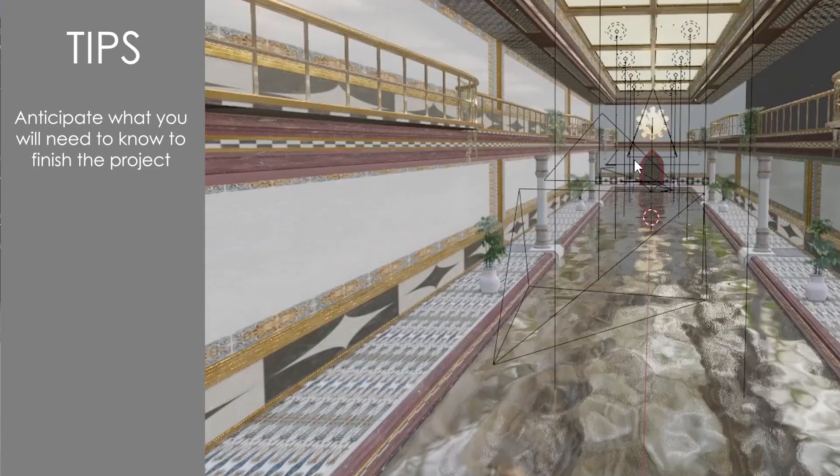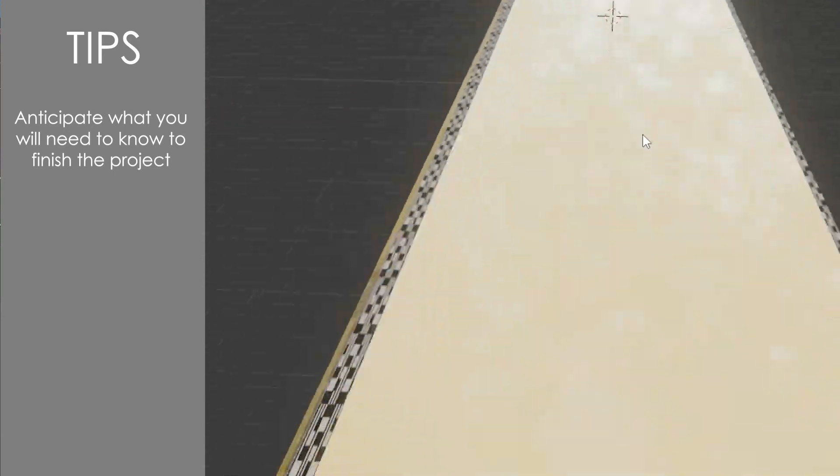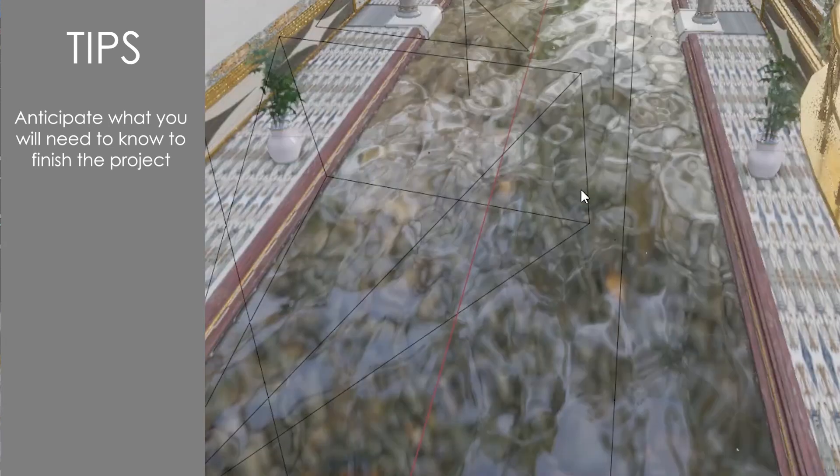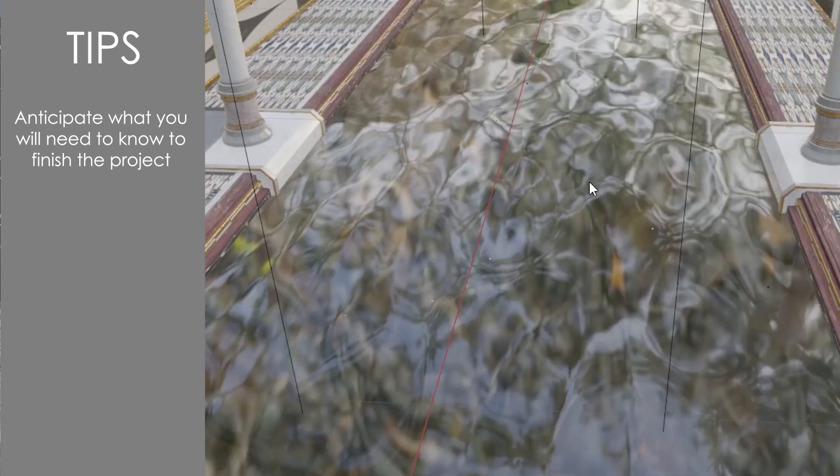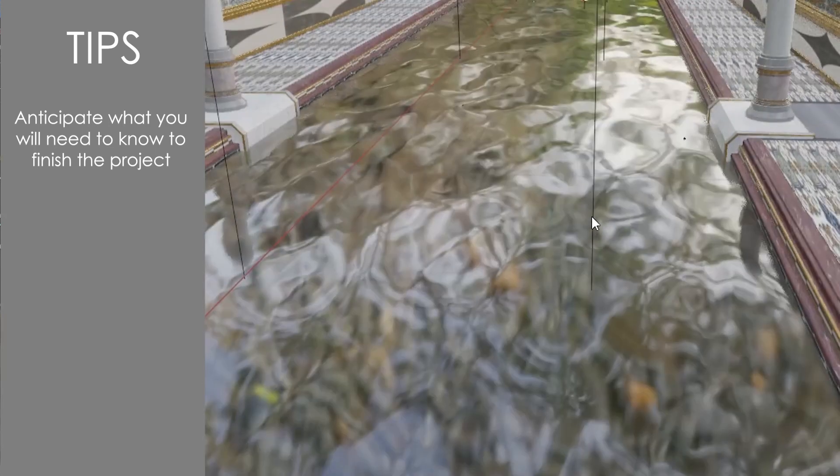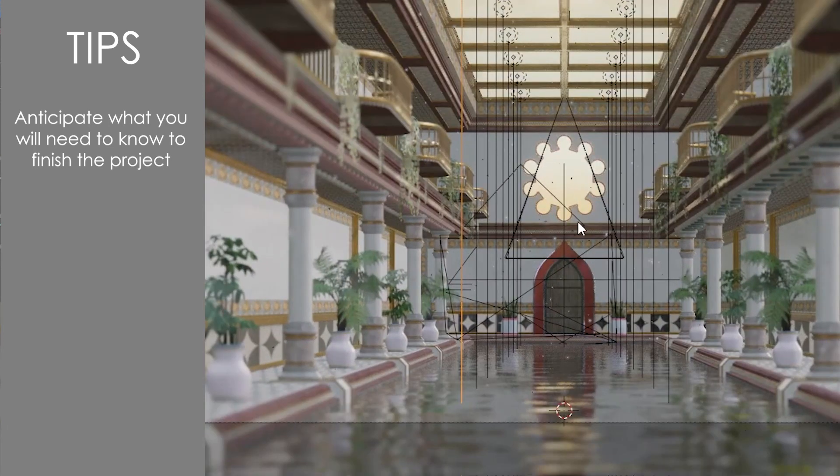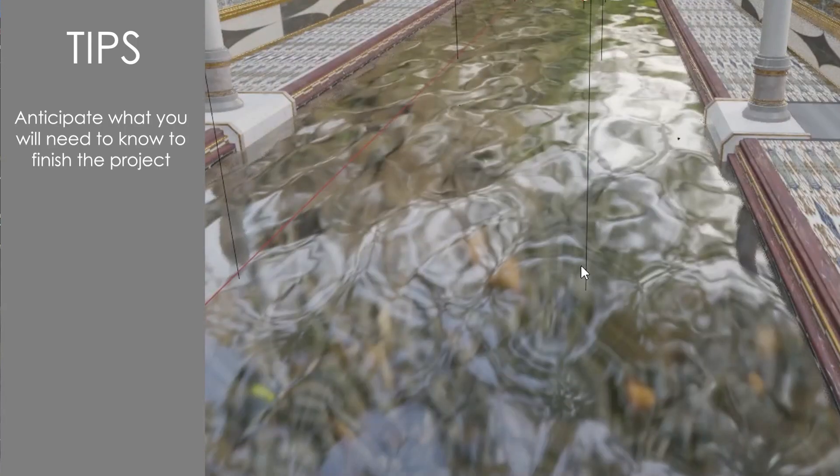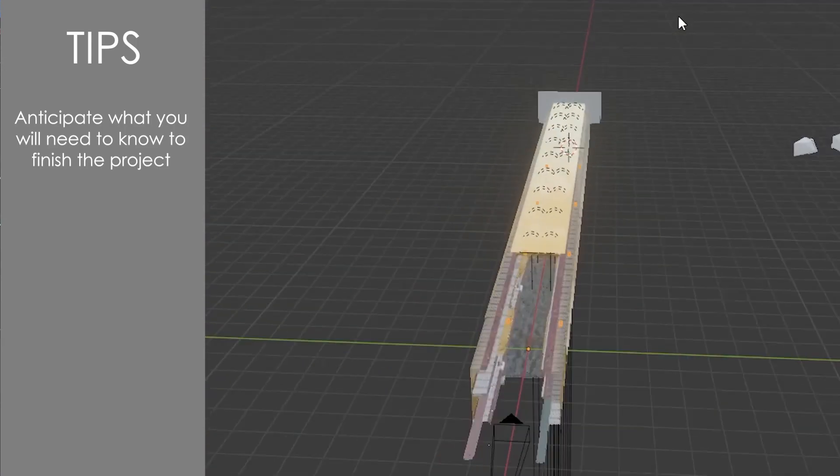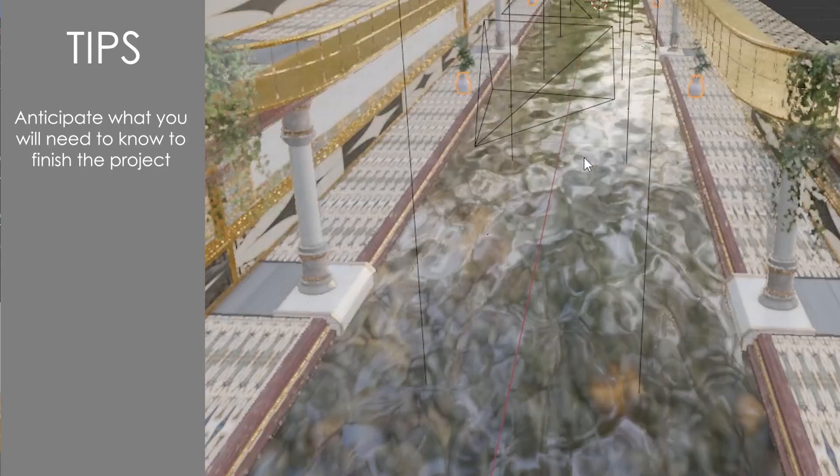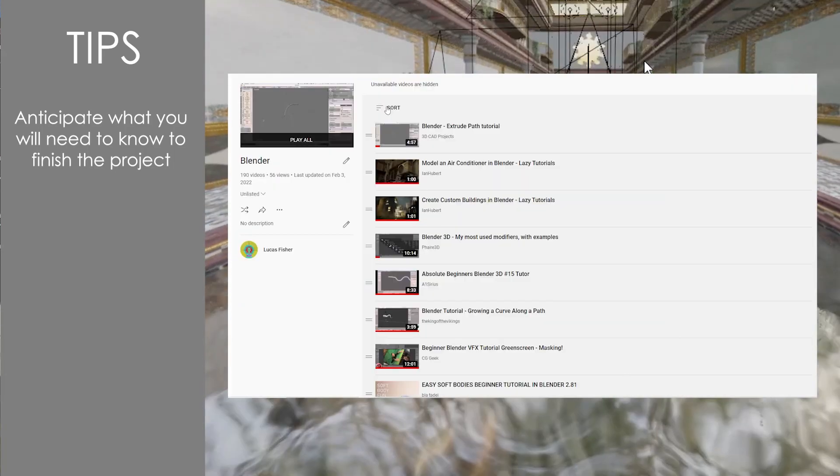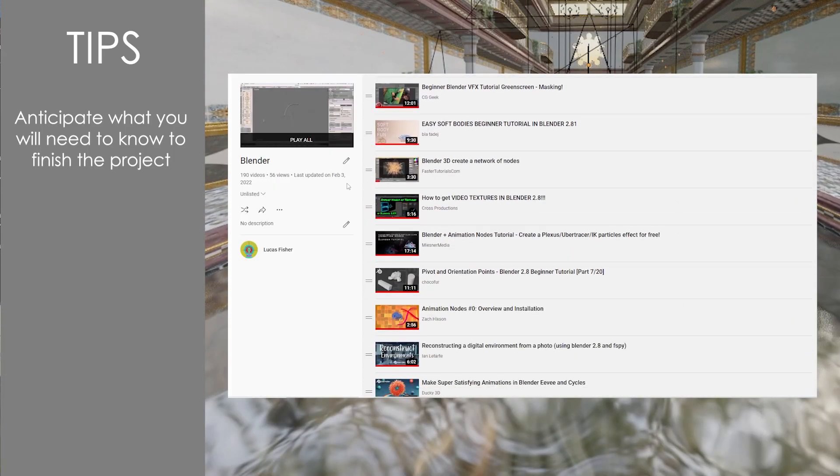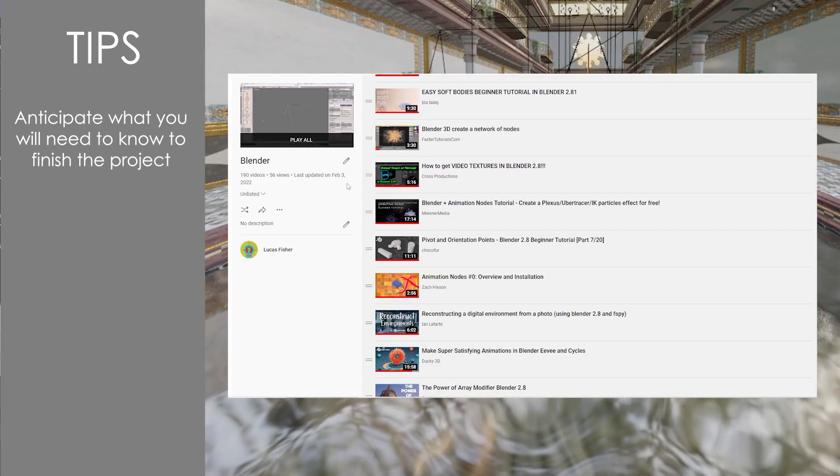This is also a good time to start stockpiling any tutorials you may need in the future. For instance, when I was planning this bathhouse scene, I knew I was going to need volumetric fog as well as some atmospheric lighting. I didn't know exactly how to achieve this, so I spent a couple minutes looking up some lighting tutorials that were close to what I was thinking and put them in a private YouTube playlist for later.